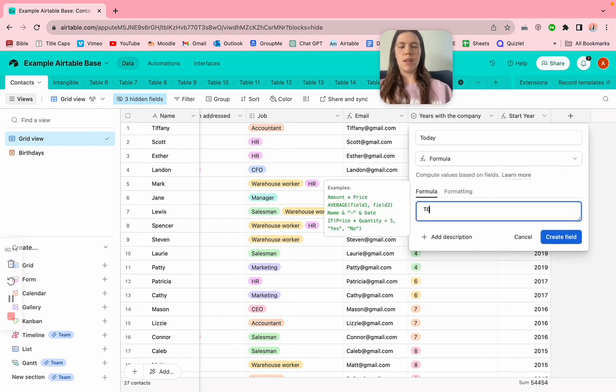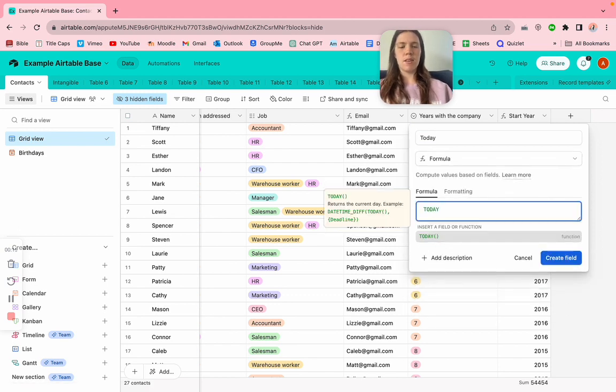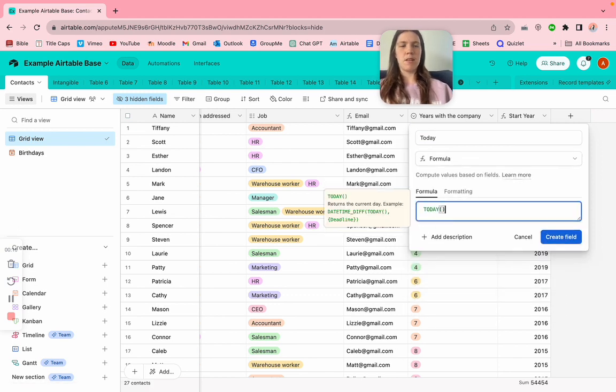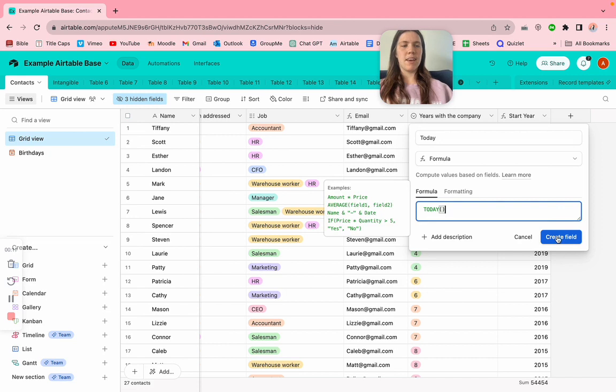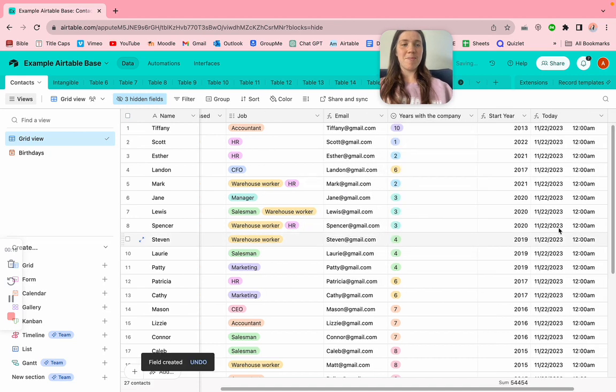We're going to type today, parenthesis, parenthesis, and create field.